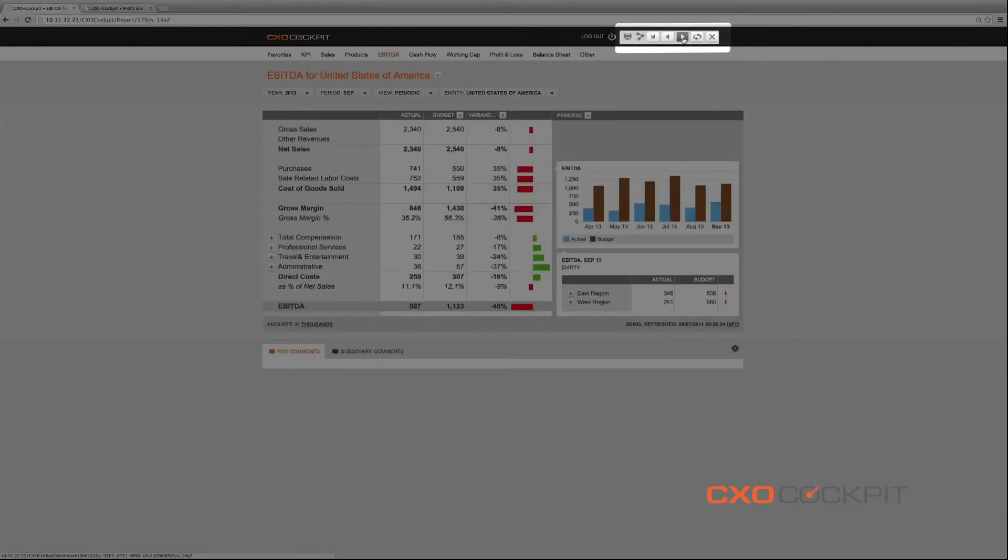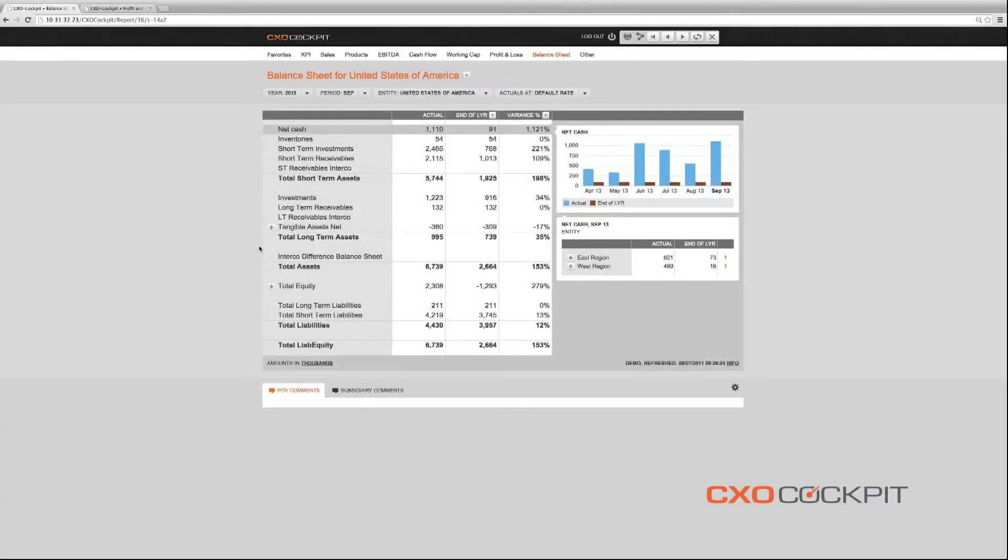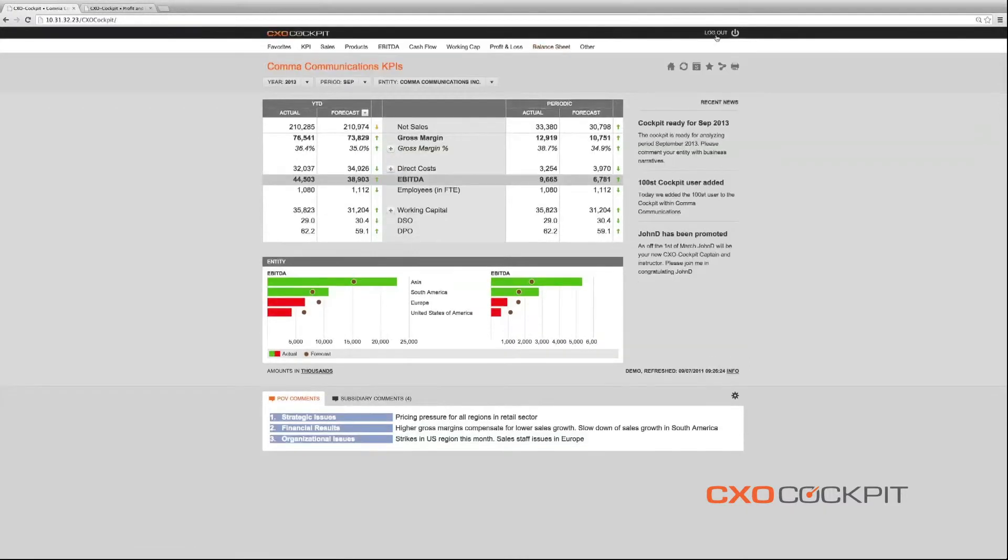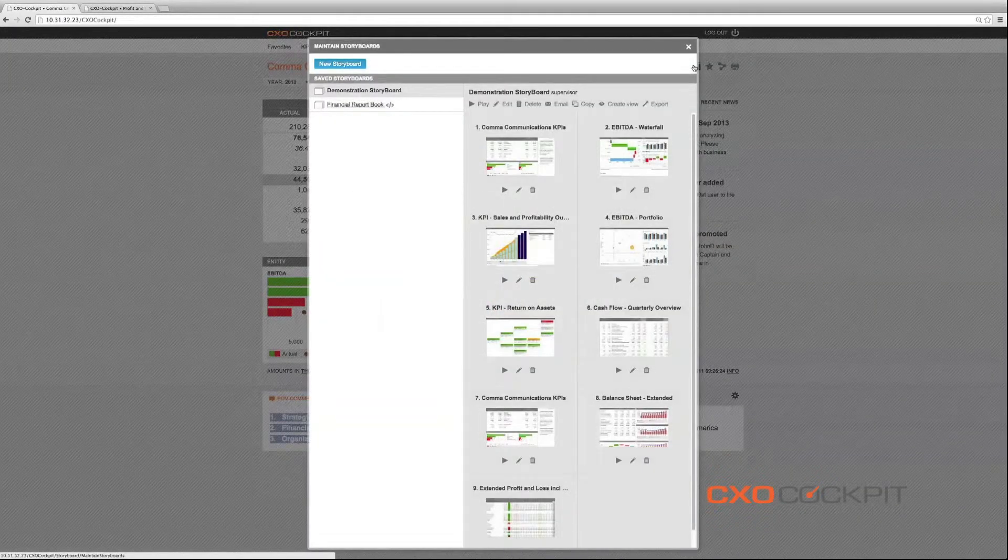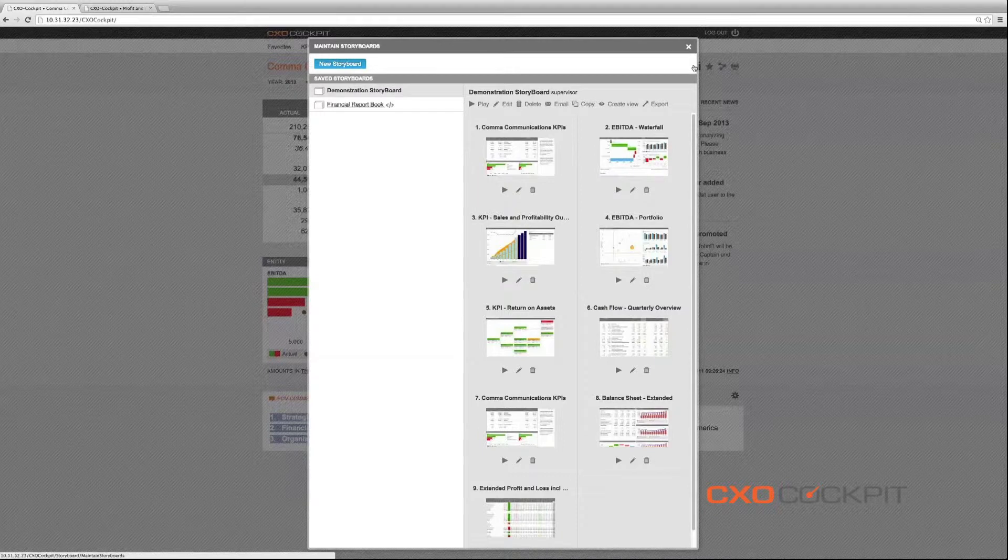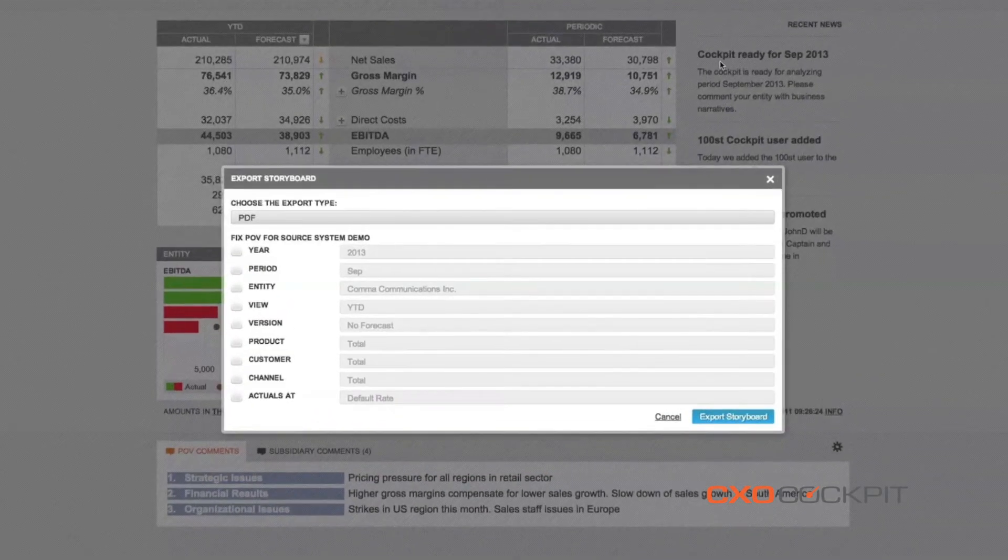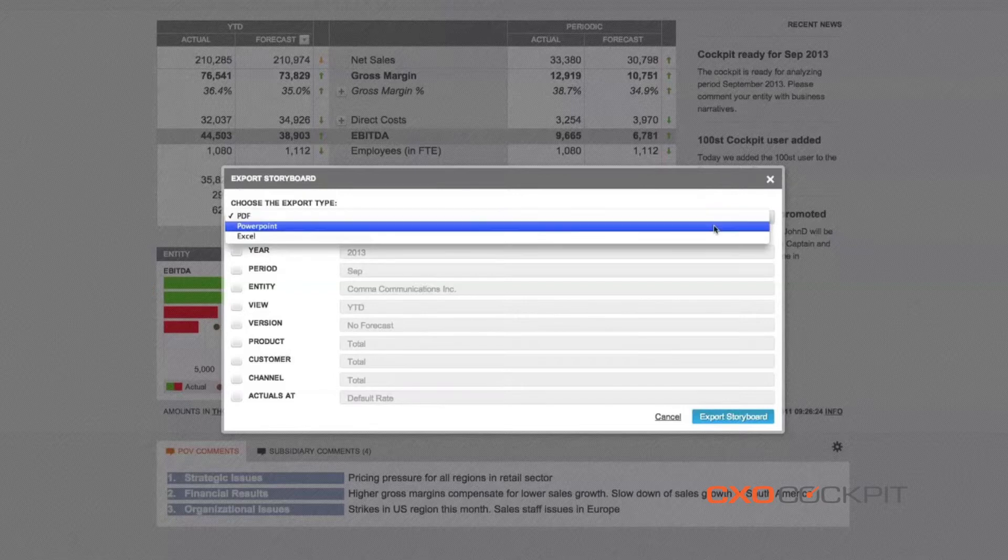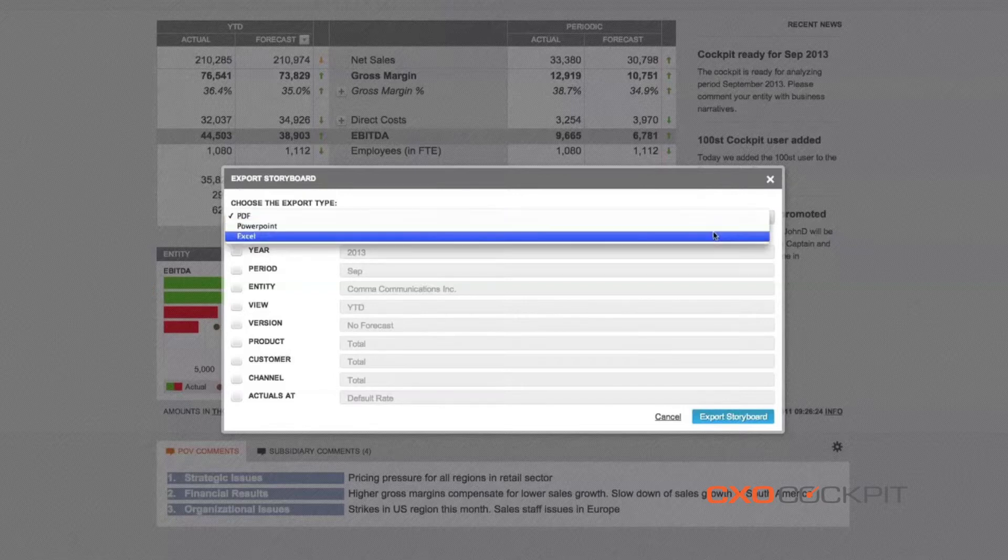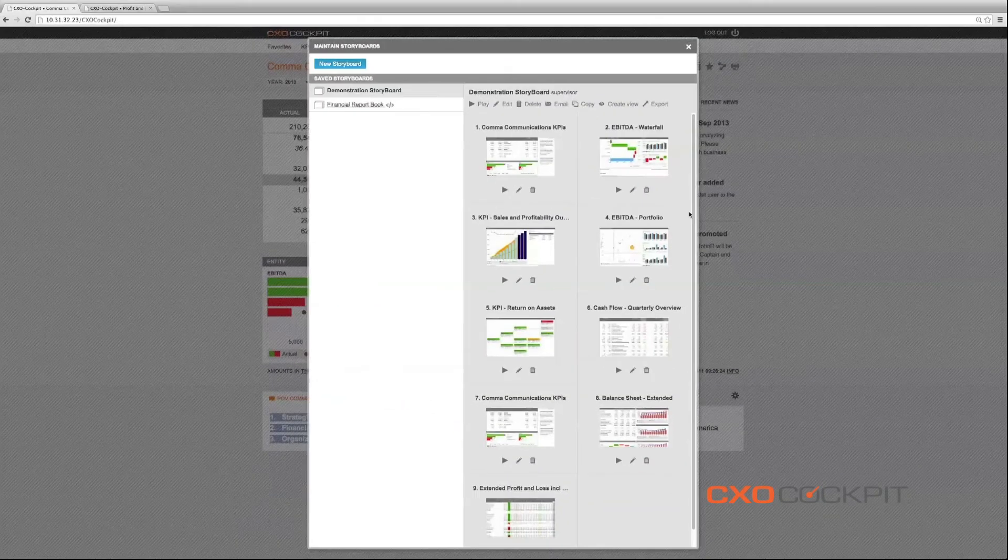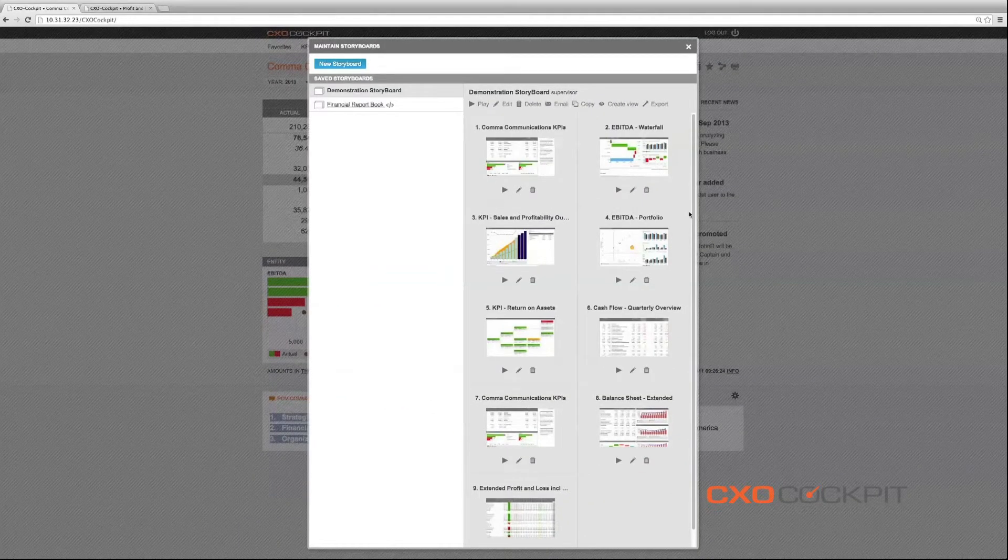In addition to playing the storyboards, CXO cockpit allows for various ways of sharing reporting books with others, such as emailing a link of the storyboard to other CXO cockpit users or exporting the reporting pack to either PDF, Excel, or PowerPoint in a specified point of view, creating a traditional printable booklet.